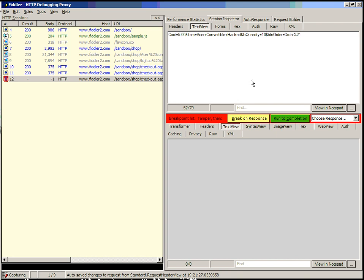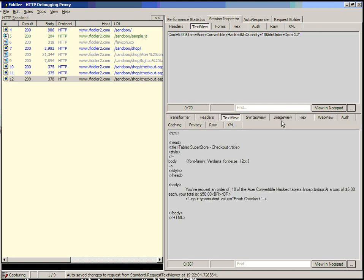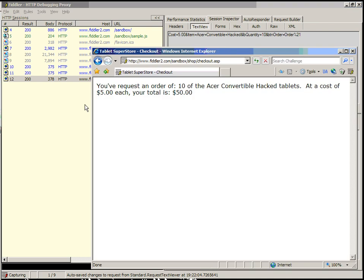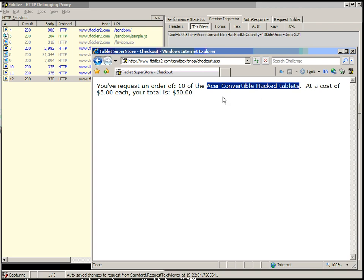Now, in order to submit this request to the server, we have two options. We can either submit it and break on the HTTP response from the server so that we can manipulate the response, or we can simply run the request to completion, sending it to the server and then sending the server's response to the client. Let's run to completion. As you can see, in the tablet superstore, we've now ordered 10 of the Acer hacked convertible tablets at a cost of $5 each. Your total is $50. This is a very simple example of request URI tampering.